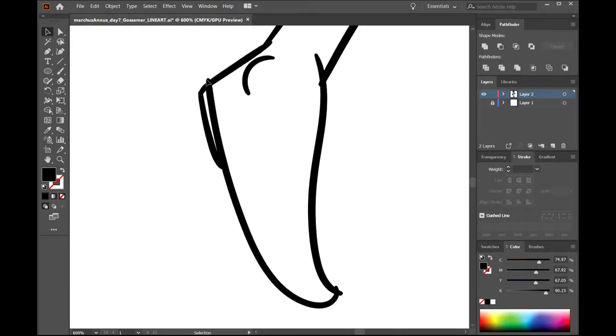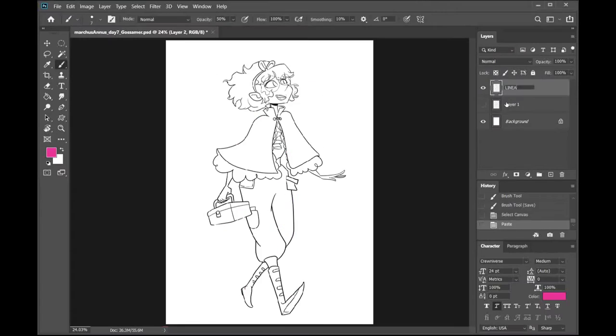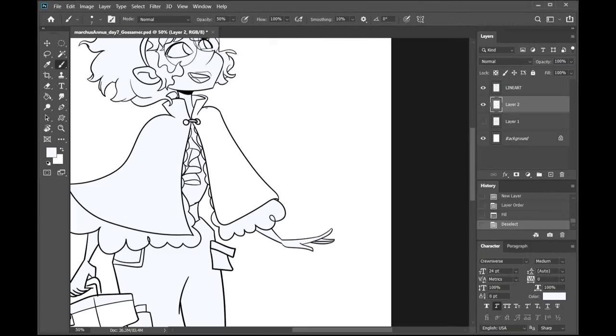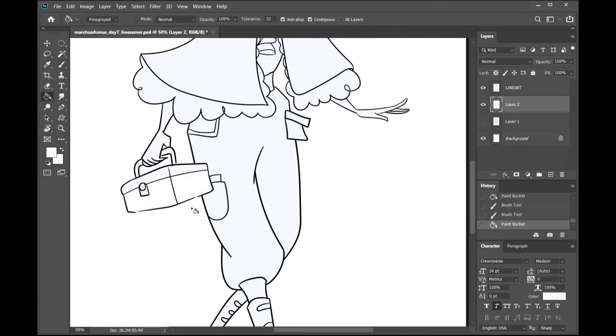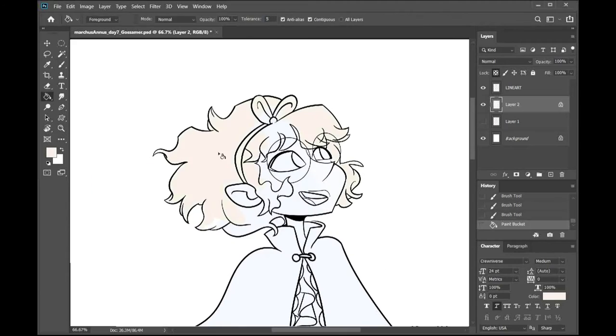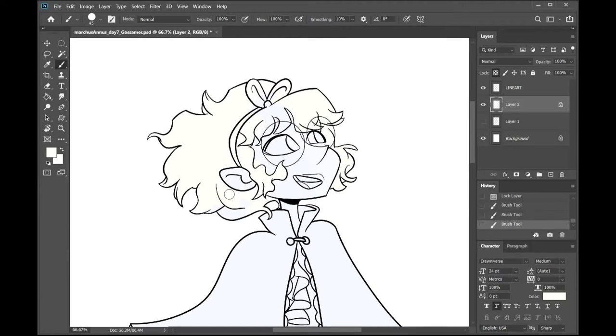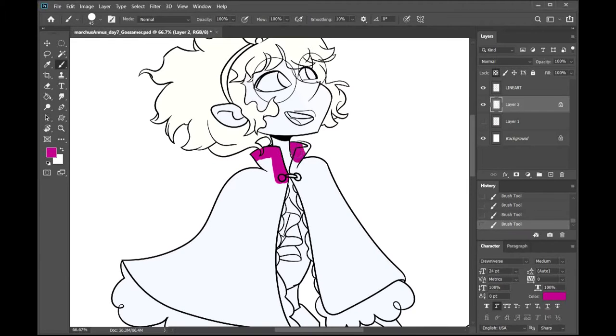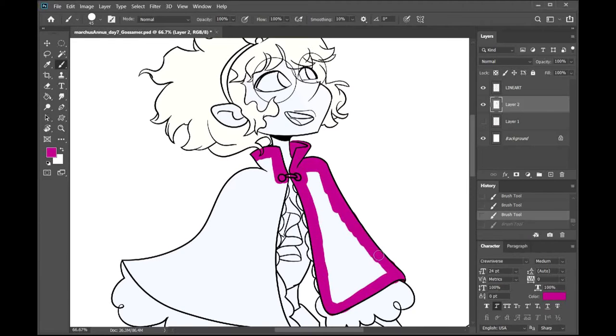again, let me know what you guys want to see me draw. I've gotten a request or a suggestion to do some fusions from Steven Universe. Also,